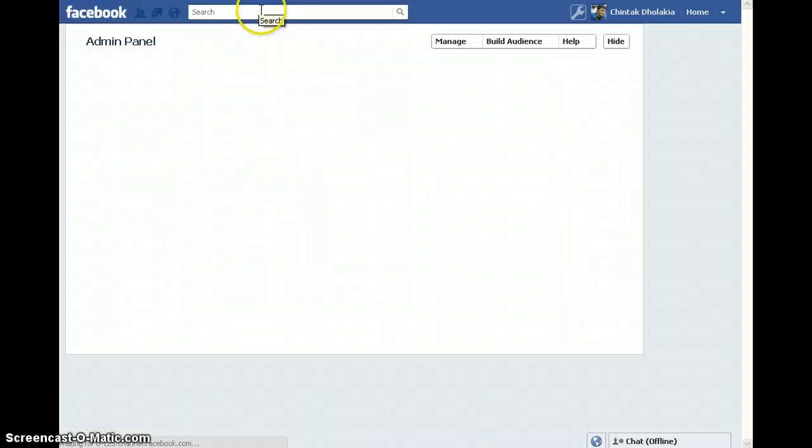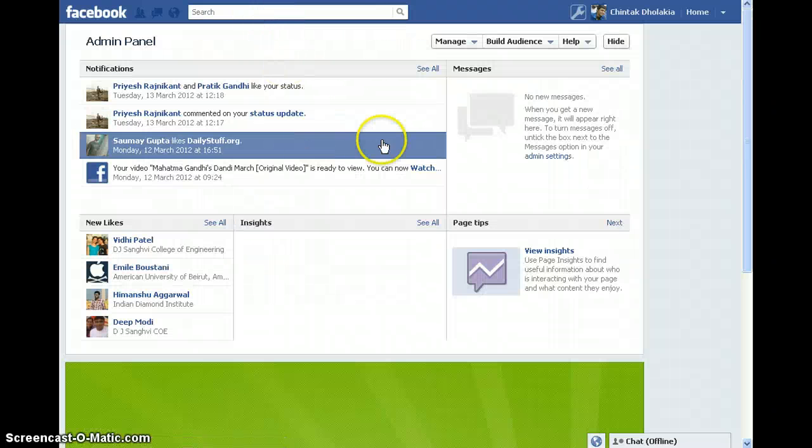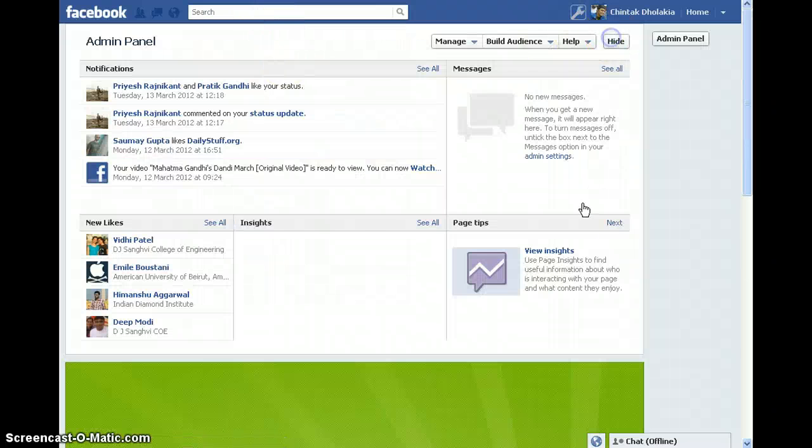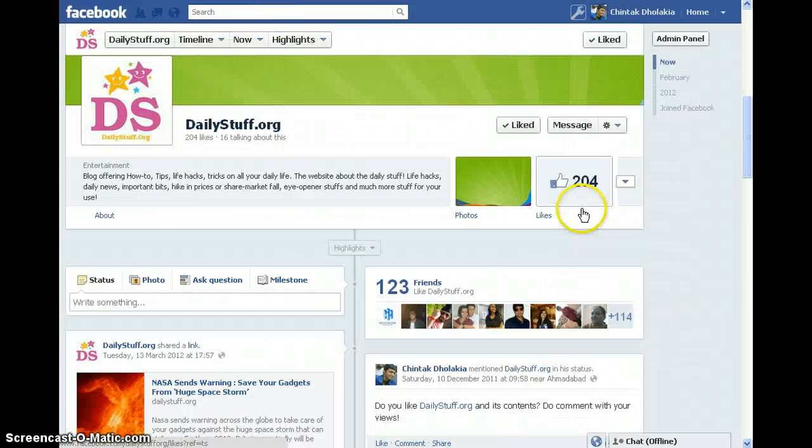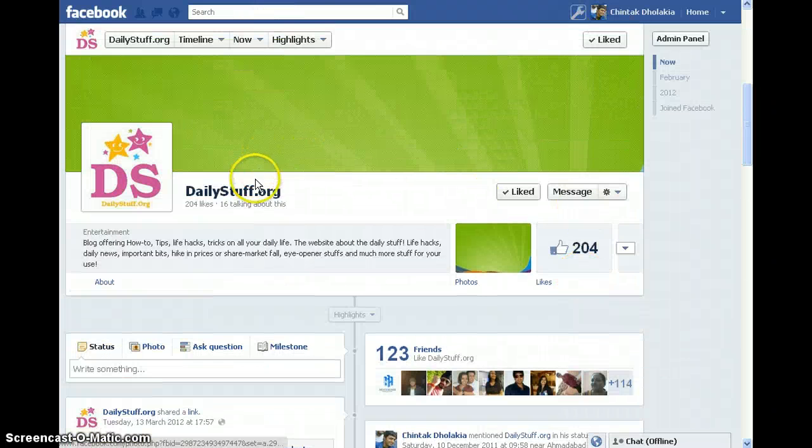Thank you. Keep visiting dailystuff.org. Thank you.